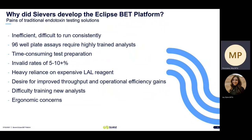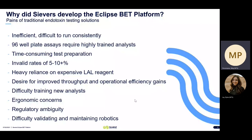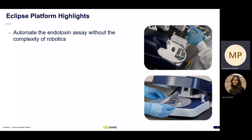There can be some difficulty in training new analysts — it can take a month or two to become proficient at running the bacterial endotoxin test. Ergonomic concerns are another reason why we developed this; with traditional methods, there are hundreds of pipetting steps per assay, which can be greatly reduced using the Eclipse platform. There could be some regulatory ambiguity in some circumstances, and with robotics, it can be difficult to validate them and maintain the instrument itself.